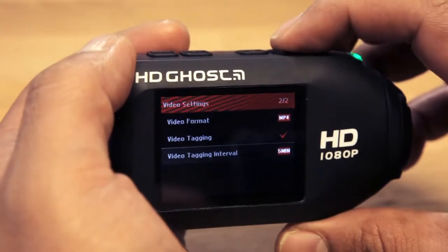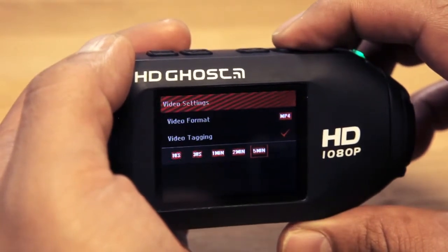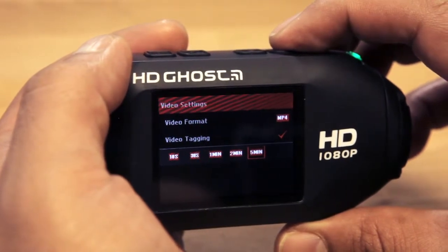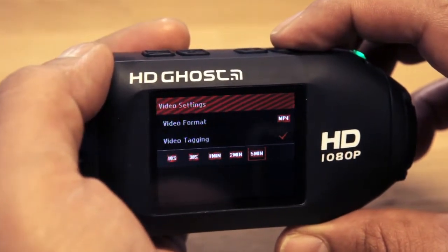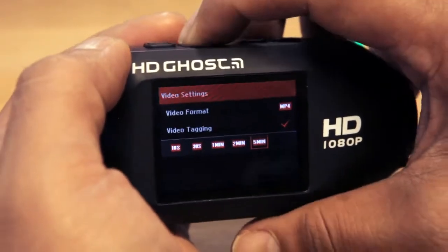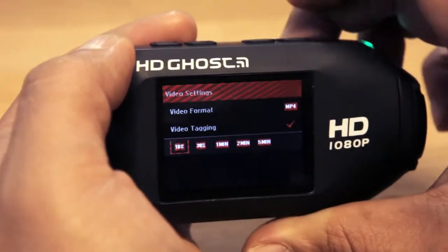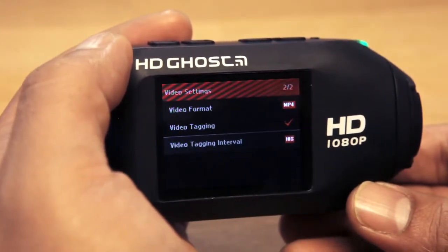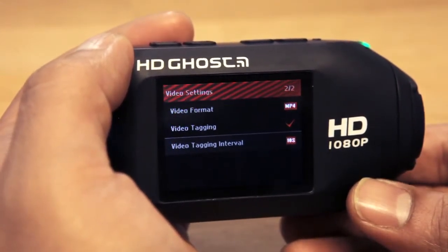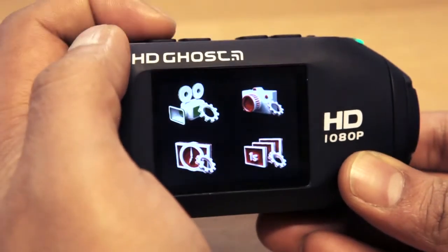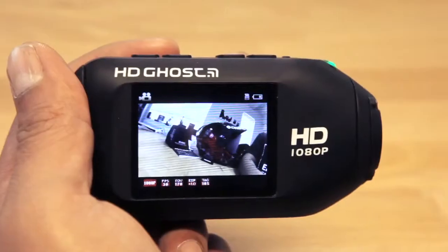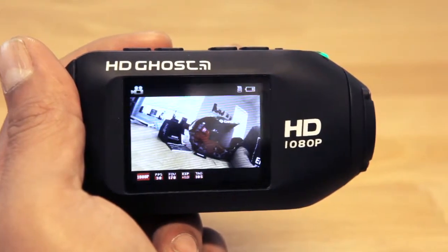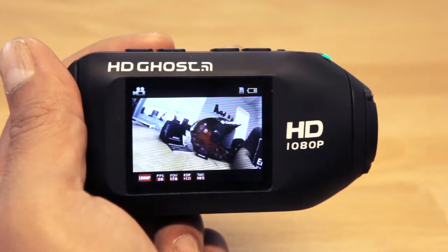Select the video tagging interval option by pressing action on the top of the camera. Here you will find a list of options ranging from 10 seconds to 5 minutes. I am going to use 10 seconds. Once you return to the video settings menu, you can now see 10 second intervals have been selected. Press the menu button 3 times to return to the live preview. You will now see in the bottom left corner a tag icon has appeared, indicating the interval you have selected — in this case 10 seconds.